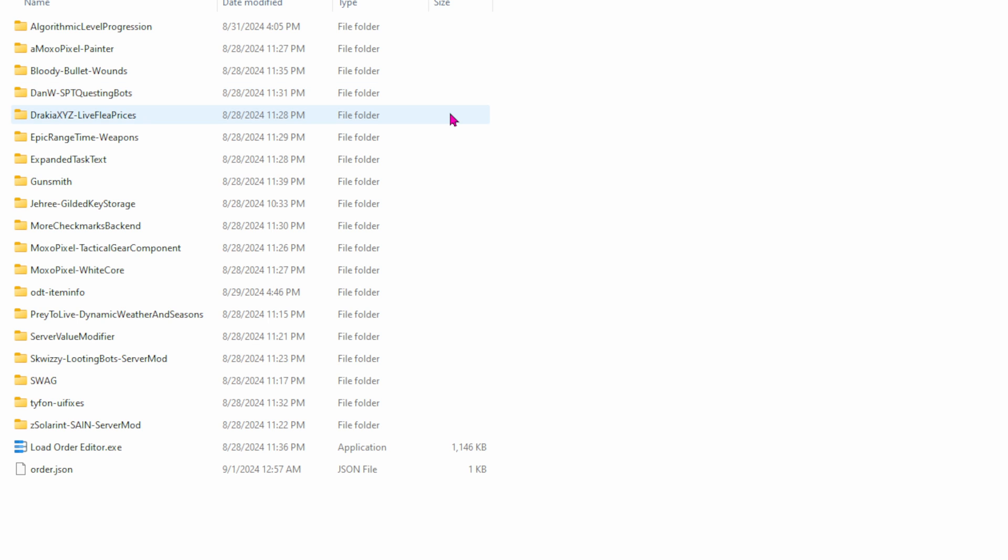So next we have Live Flea Prices. This updates every single hour as long as SPT's server is running. And that pulls directly from EFT Live. So we should have up-to-date flea prices. Even if EFT updates, I do believe, it should still pull the Live Flea Prices. All right, so next is Epic Range Time Weapons. Now, this is a completely different name on the website, but it's called Epics All-in-One. Basically adds just a bunch of weapons and weapon parts.